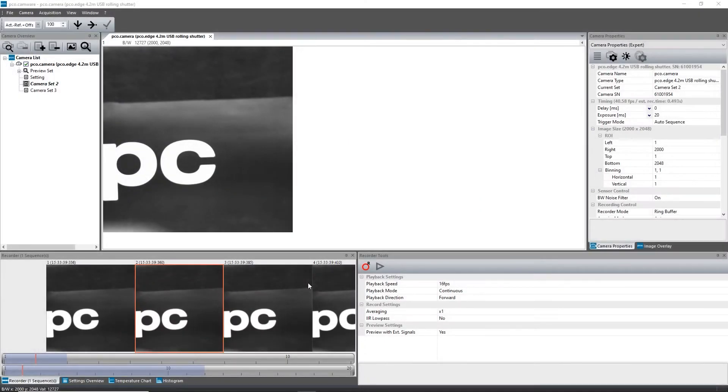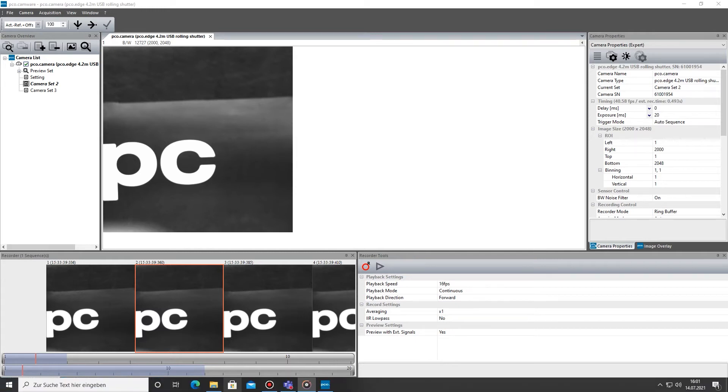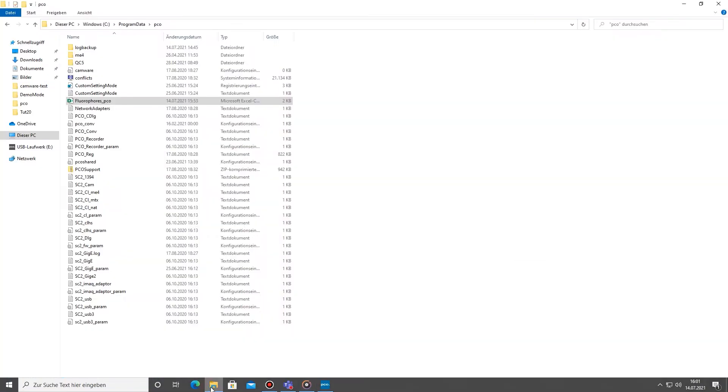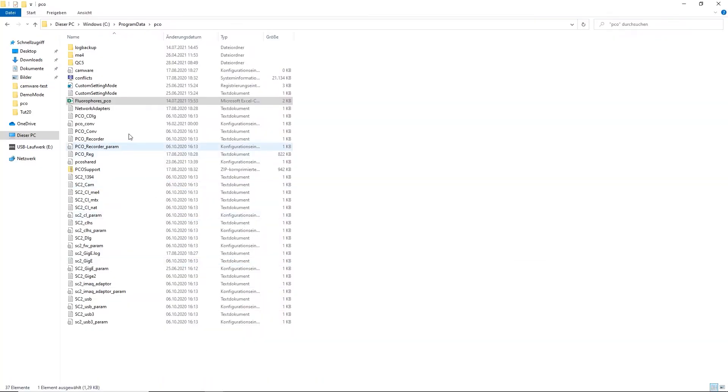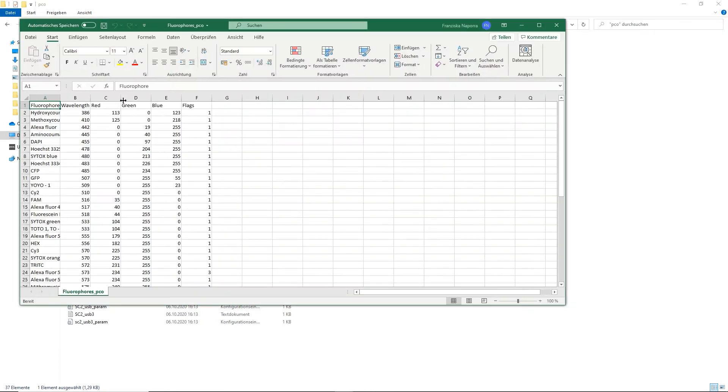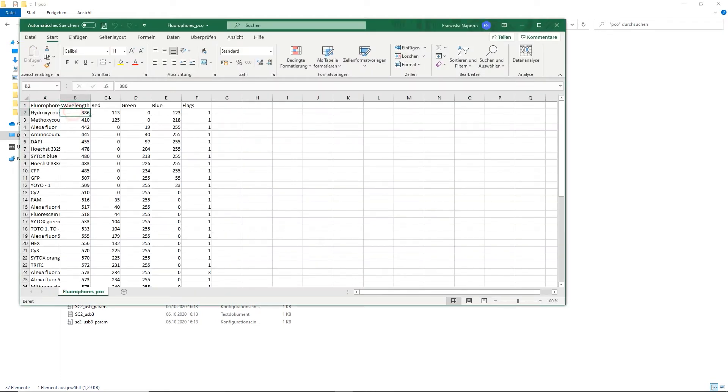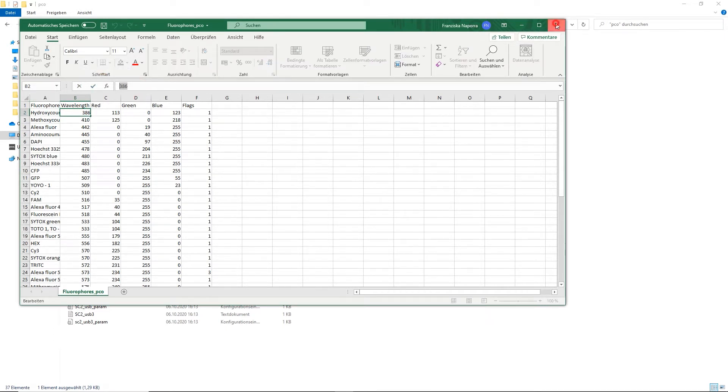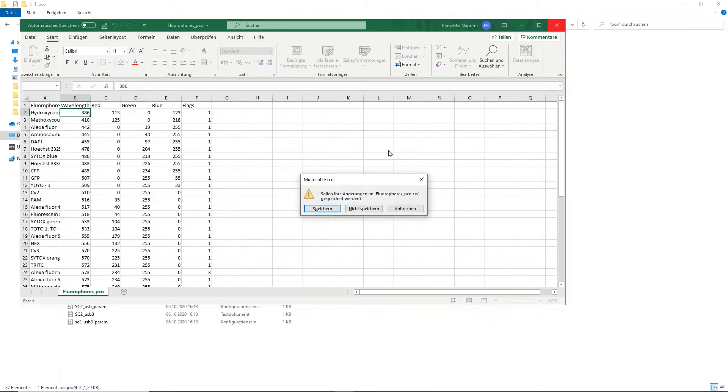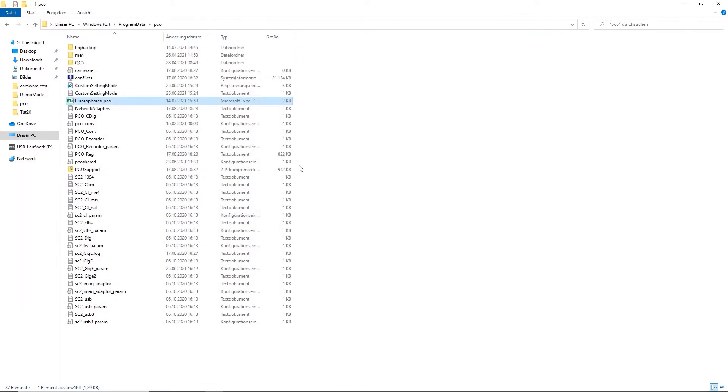For this purpose, CAMWARE provides a list of reference fluorophores. The fluorophores-pco.csv list can be edited specifically for your application. To have full access to this list, it must be copied to the folder on the C drive, program data backslash pco.